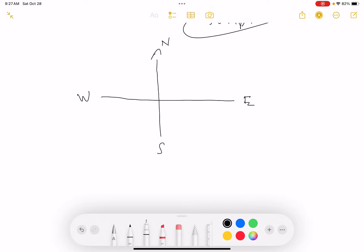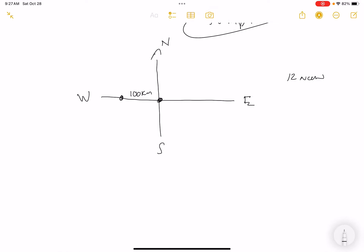Drawing a coordinate system: at noon, ship A is 100 km west of ship B. Ship A sails south (dA/dt = 40 km/h downward) and ship B sails north (dB/dt = 20 km/h upward). The horizontal distance stays fixed at 100 km.